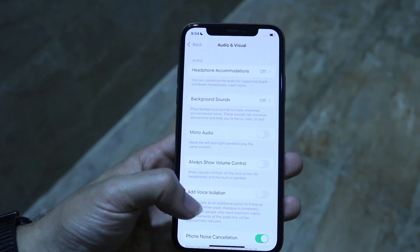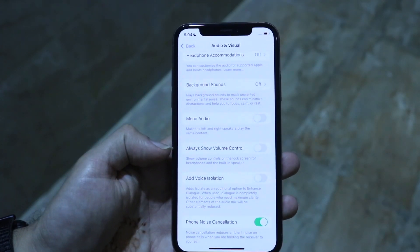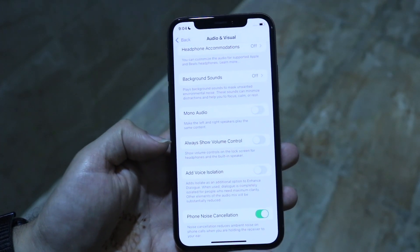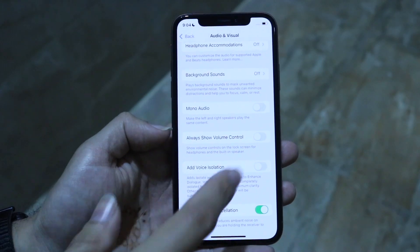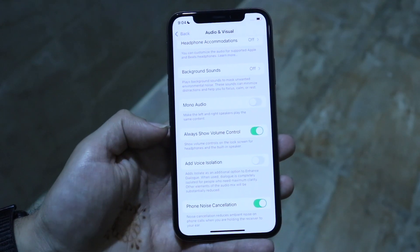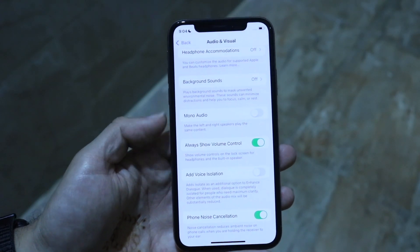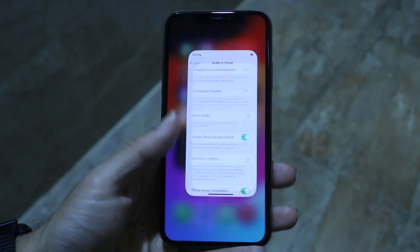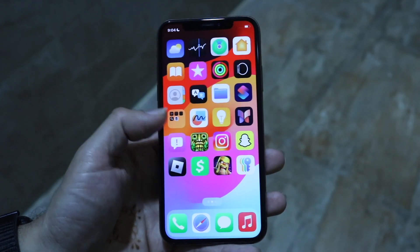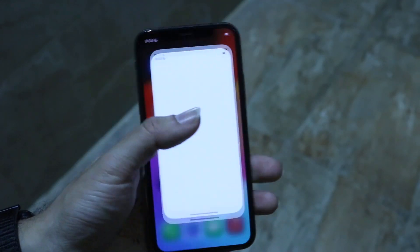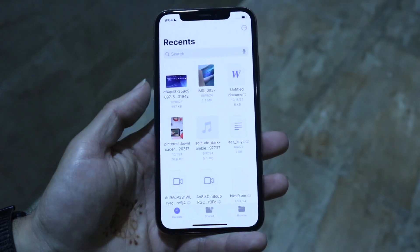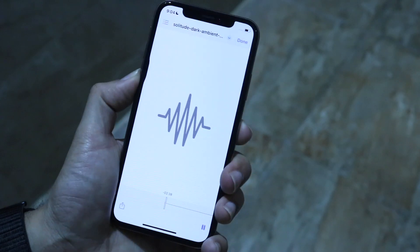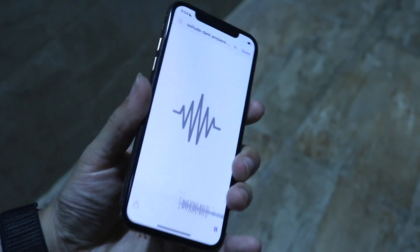Tap on it, and then find this option that says Always Show Volume Control. Tap on this and you're pretty much good to go. Once this is enabled, whatever songs you play on your device, you'll be able to control the sound and volume straight from your lock screen.